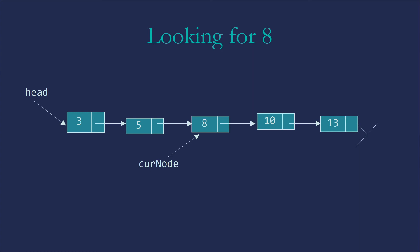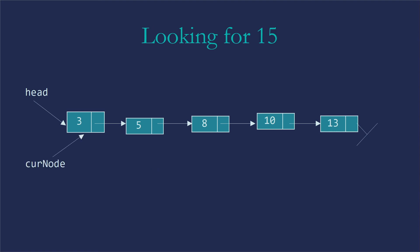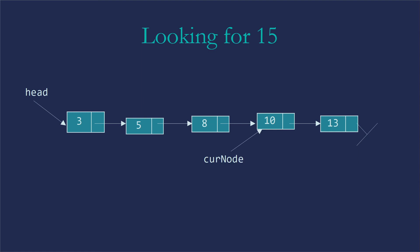Let's instead look at the possibility of looking for something that's not in the list. So now we're looking for the 15, which isn't there. So curNode again starts at head. It's going to move on to the five, to the eight. Each of those is a curNode gets curNode.next. And onto the 10 and onto the 13.